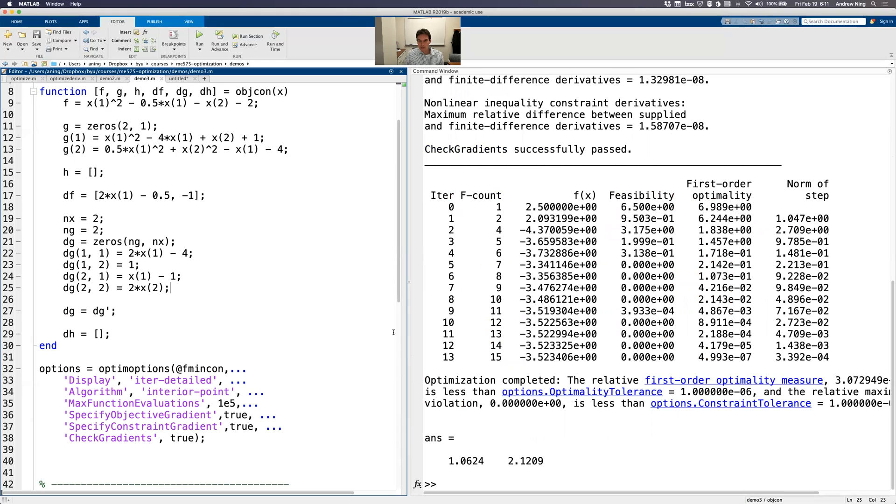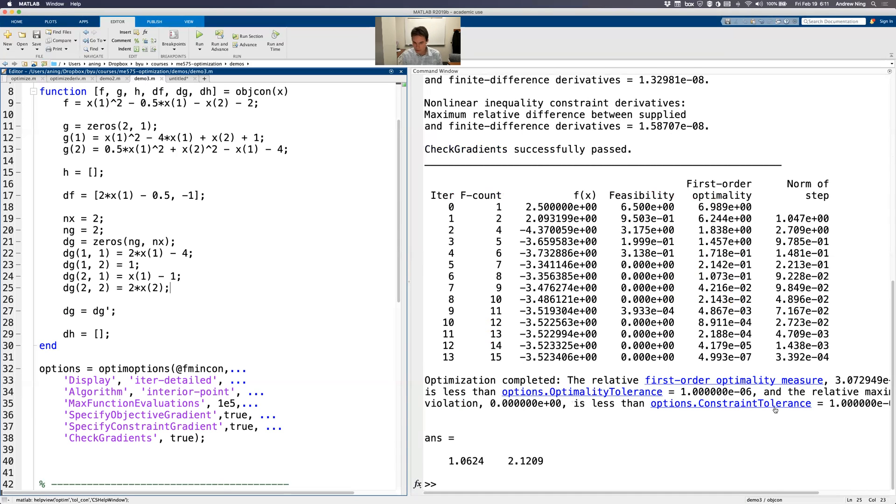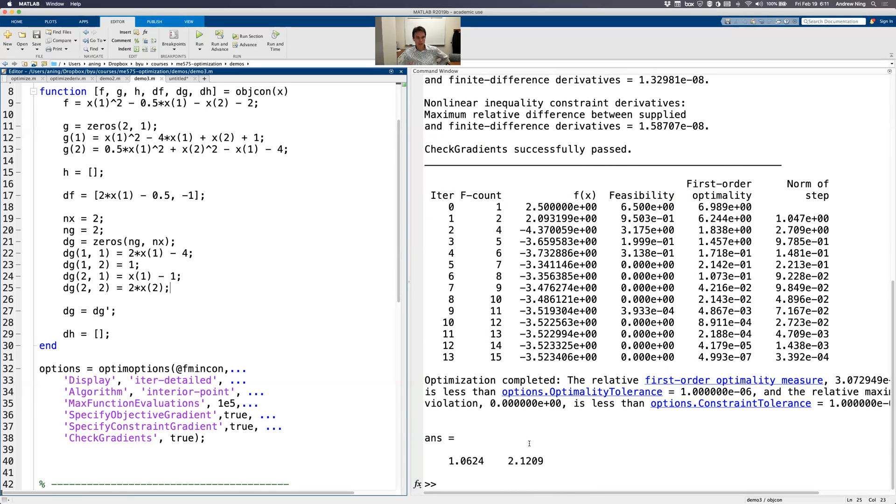Great. Optimization completed. Check gradient successfully passed. First order optimality measure is less than tolerance. Maximum constraint violation is less than tolerance. So good. Solved the problem. Okay. So that's, well, actually a few more things I want to show you, but that's really it to provide derivatives.